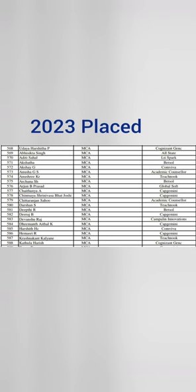So you can see the companies like Cognizant, Allstate, and then Bedsol, Comviva, that is on the last column.